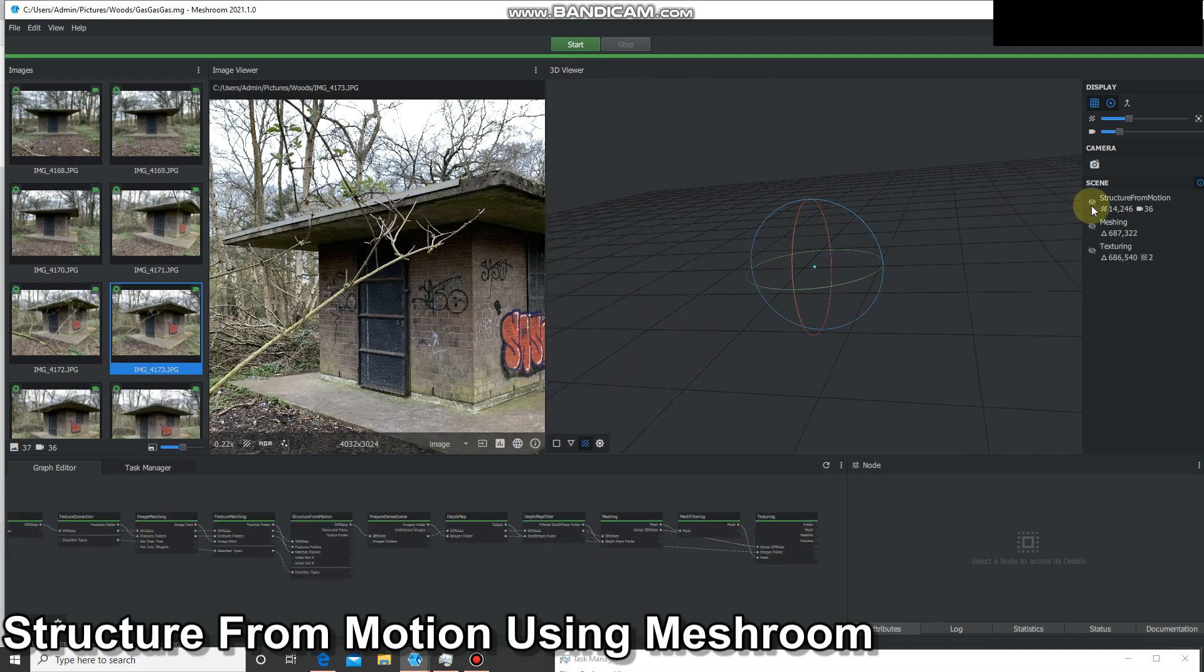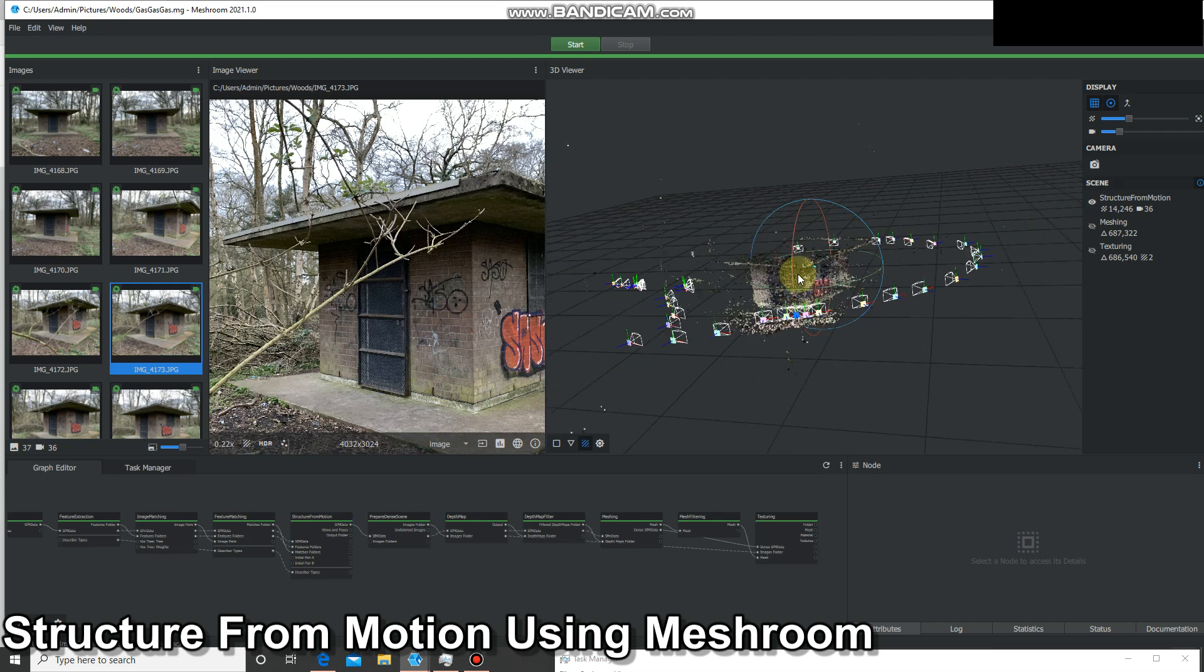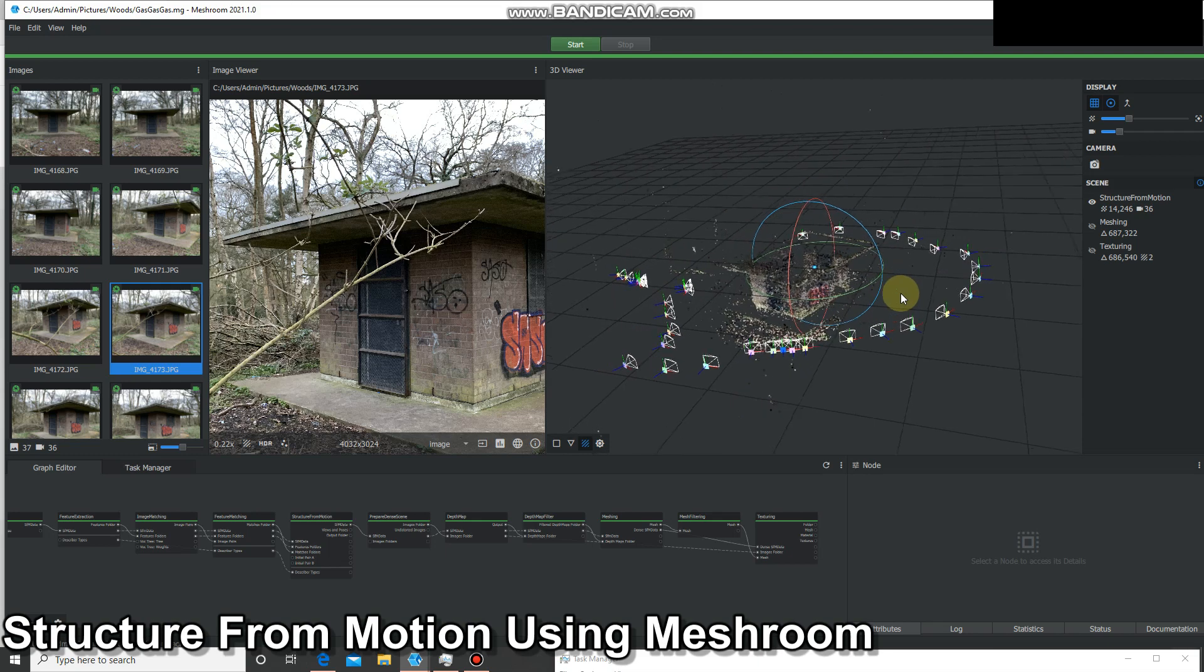Here we've got the structure from motion, so this is where it's created a point cloud and also put all of these images into the location that they were taken as I walked around the hut.